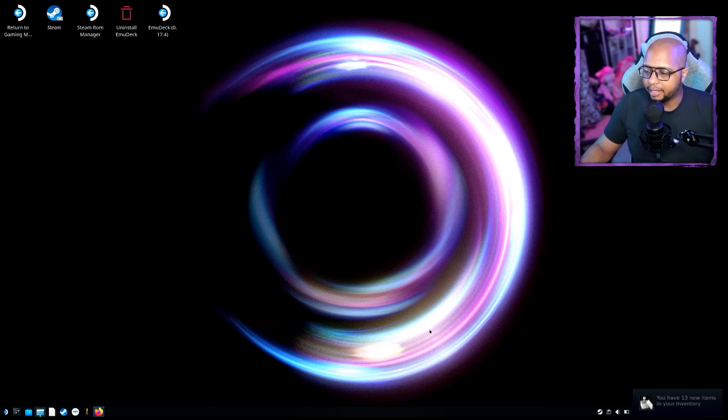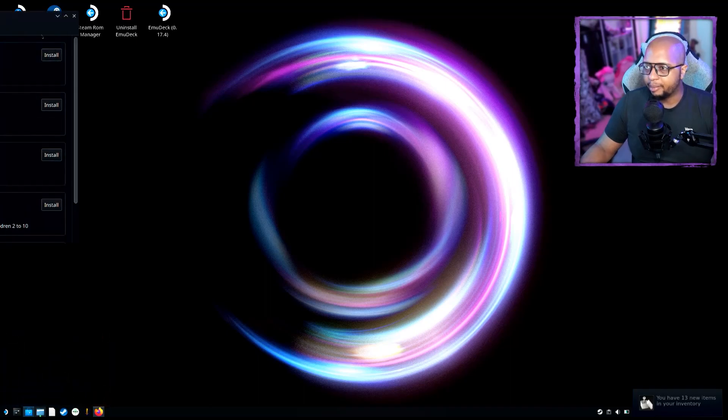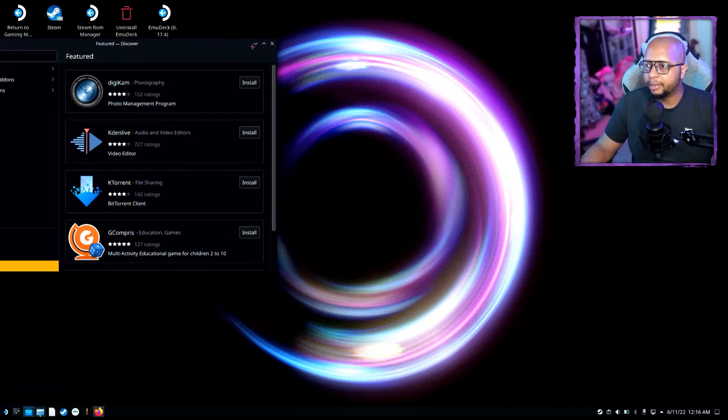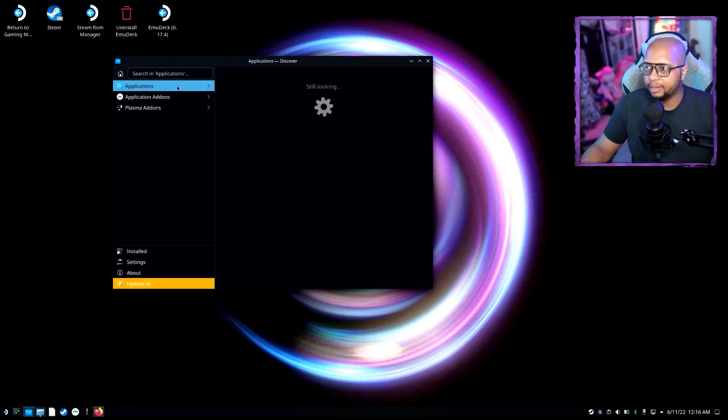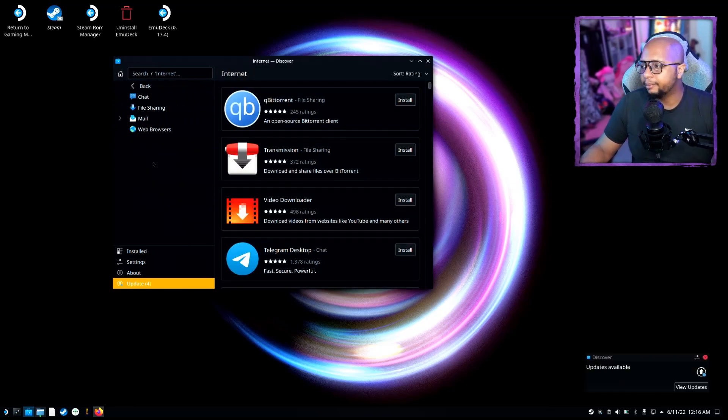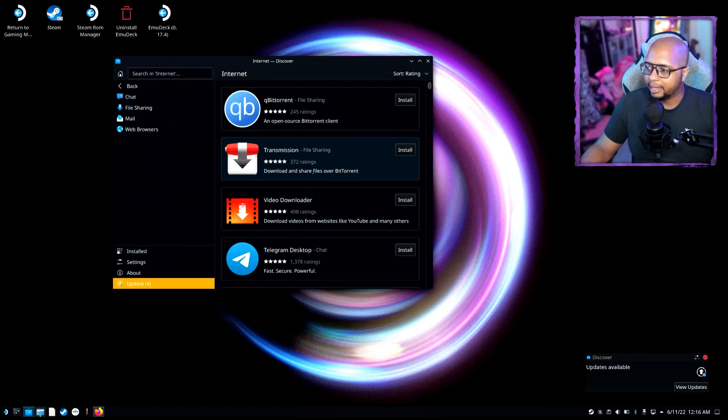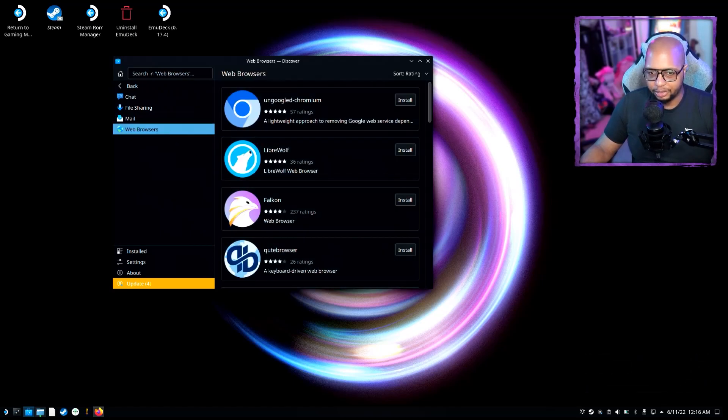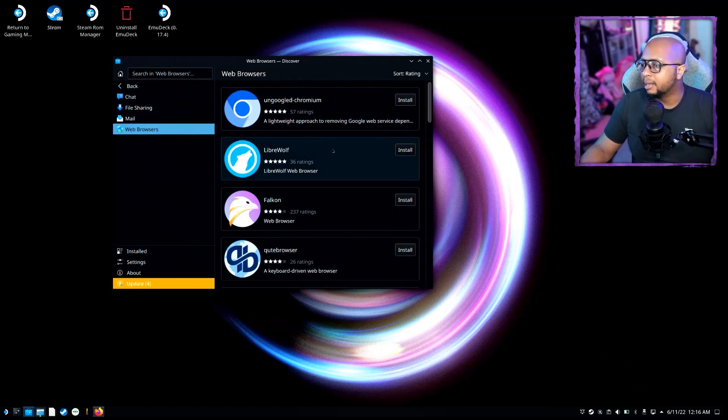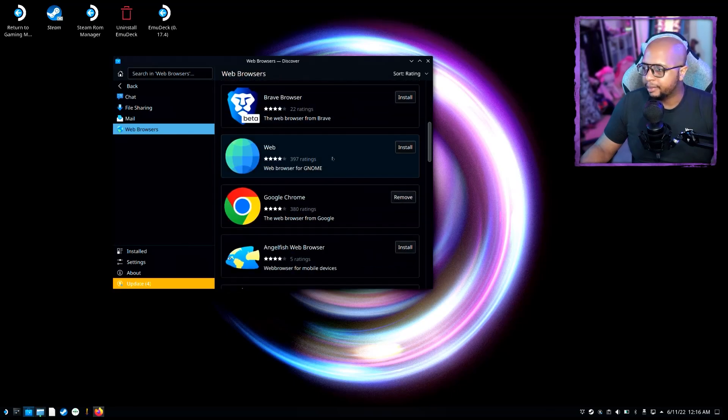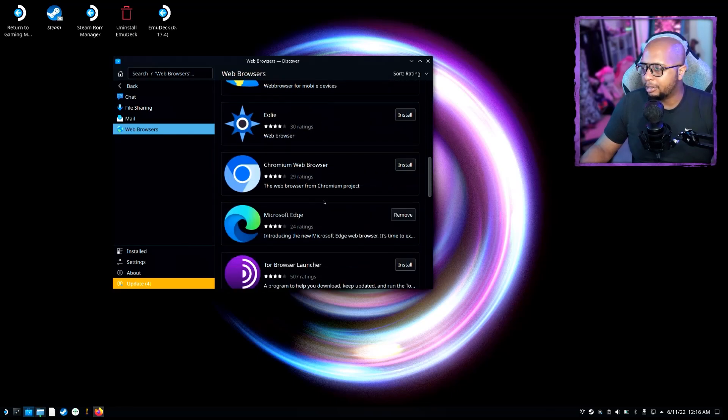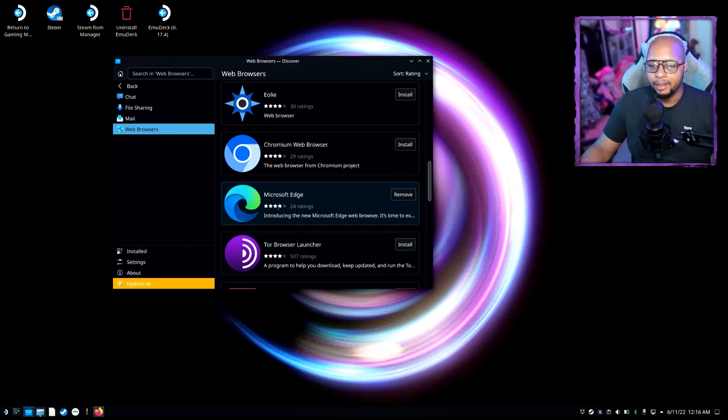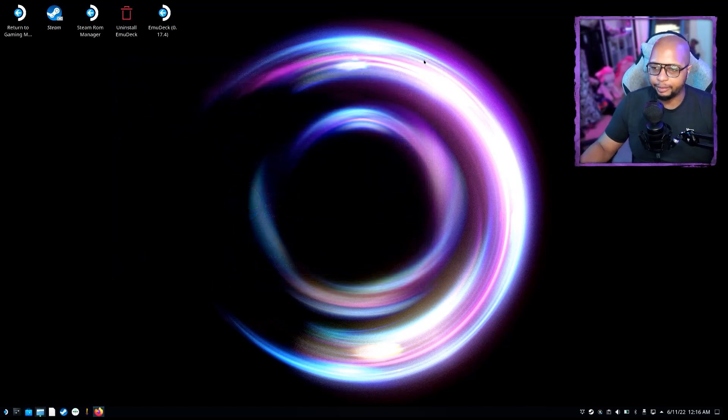Now that we're at the desktop, there's something you're going to want to do. You're going to want to go to the Discovery Center, and once that pops up, you're going to go to Applications, and then from Applications go to Internet, and then at Internet go to Web Browsers. Then you're going to want to go down and make sure you install Microsoft Edge. Very important that you do that.